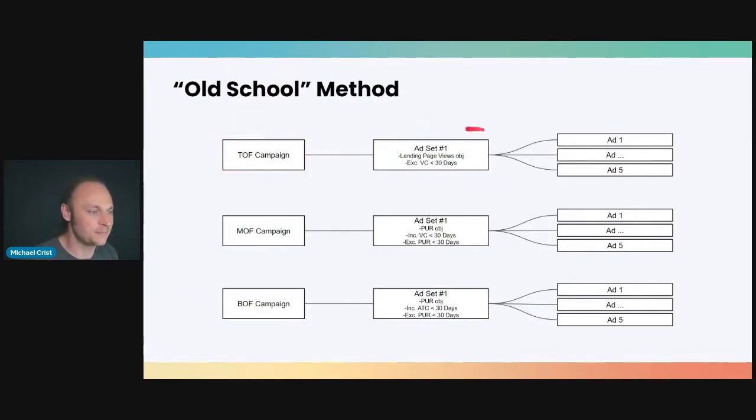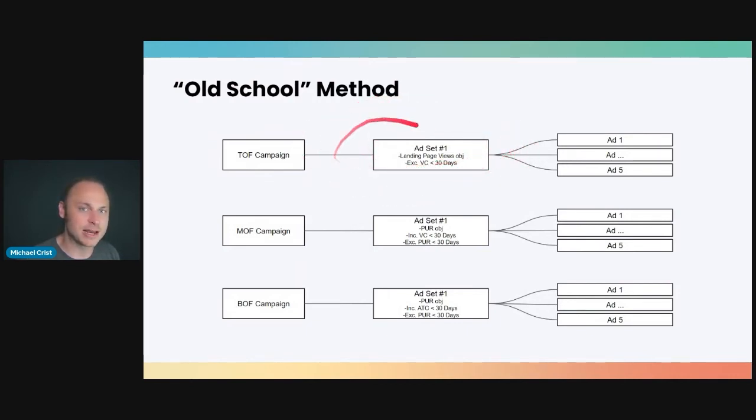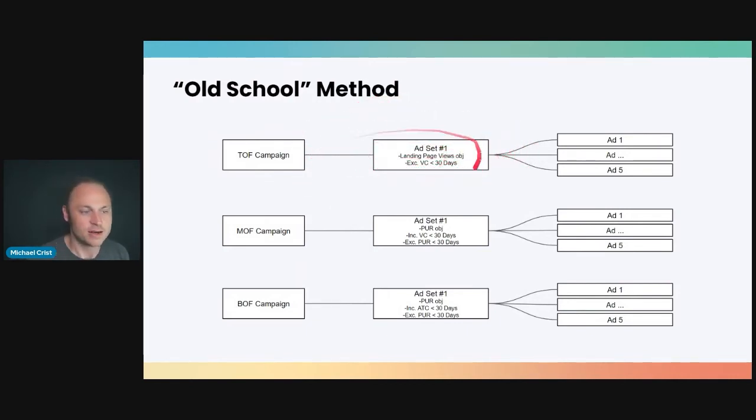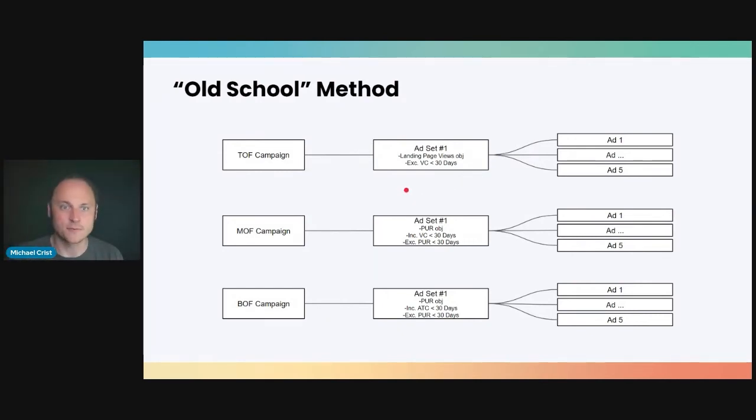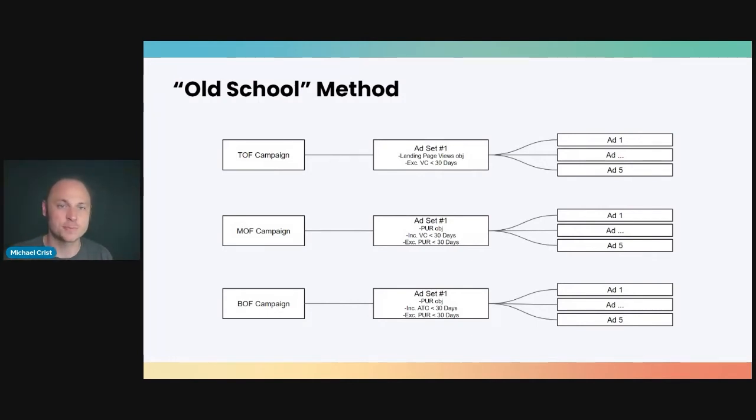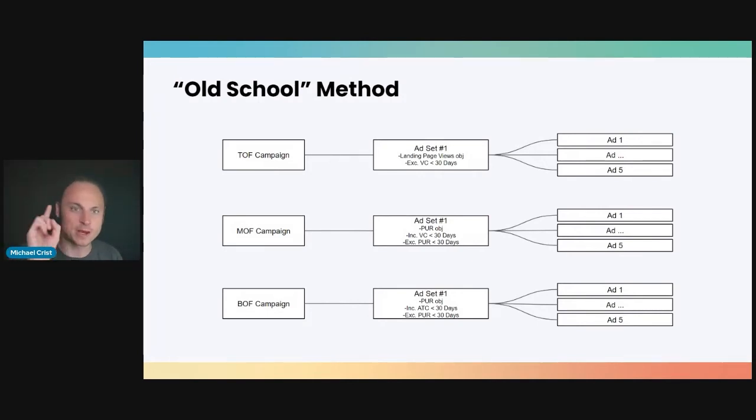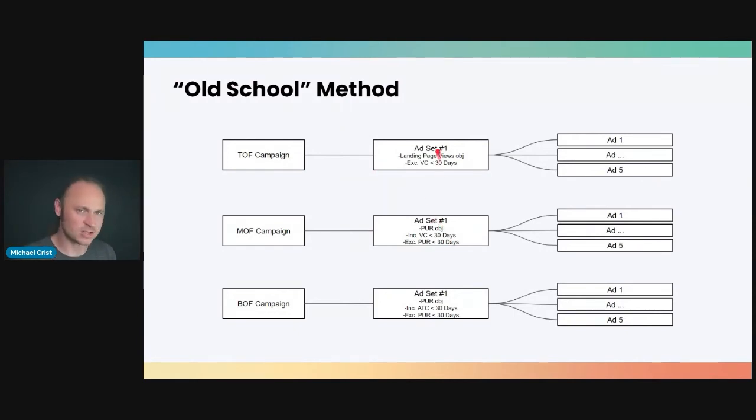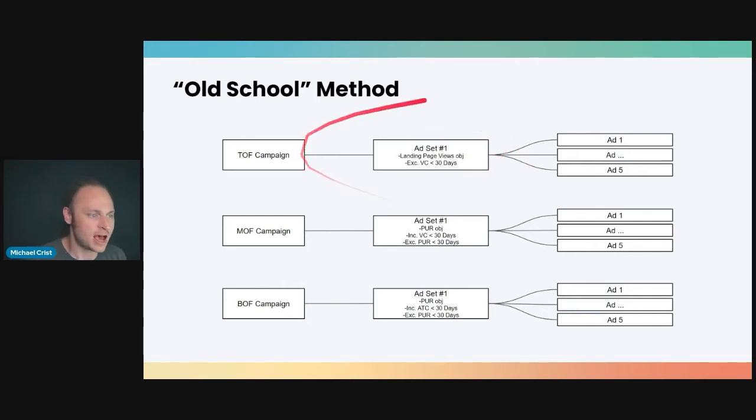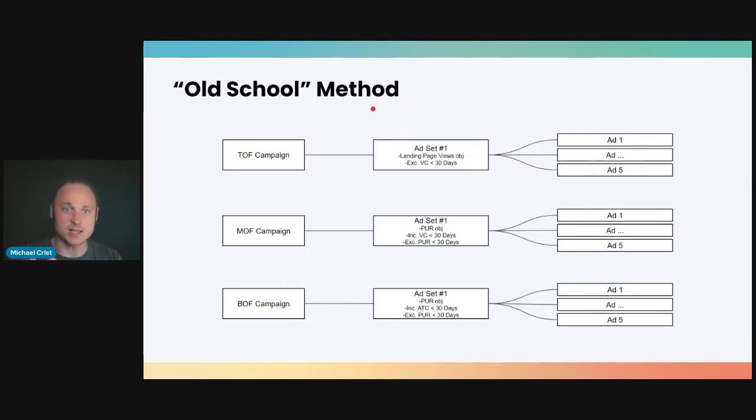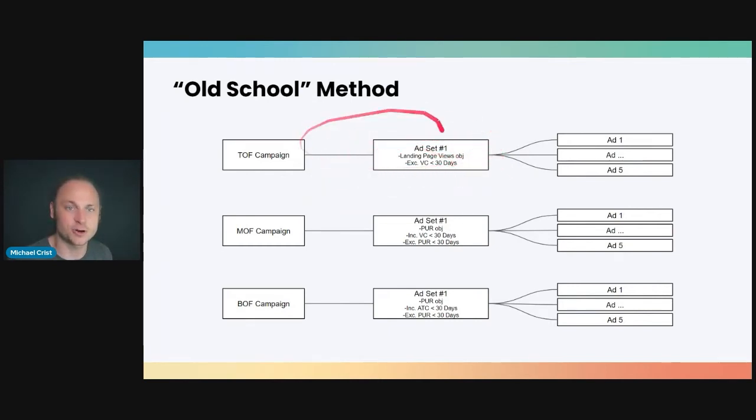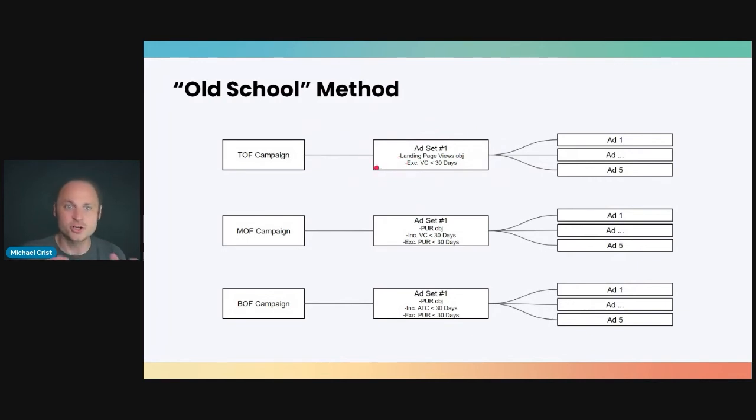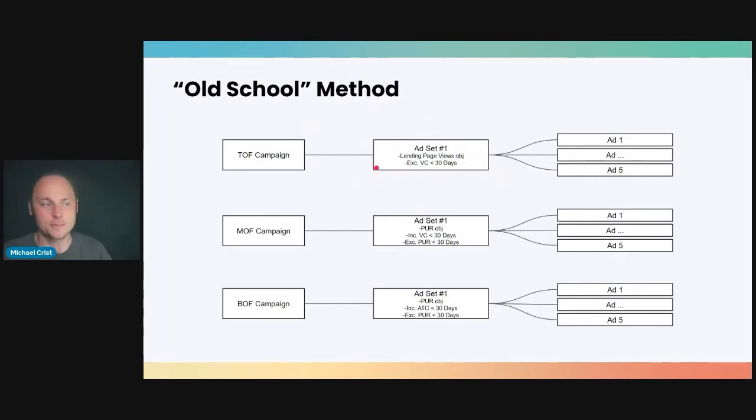So at the top of the funnel, you typically have one ad set. We really are trying to simplify our campaign structures here. That's something we're finding is working right now post iOS 14. So we have top of funnel campaign with one ad set, and we're usually using a link clicks or landing page objective here. Now I tend to like link clicks because it's something that Facebook can track right on platform. They don't have to depend upon page analytics or page attribution data. They can just do it right on their platform. You're basically creating a traffic campaign at this level, and you want to exclude anybody that's viewed content or clicked to your website in the last 30 days. You're trying to find prospects. These are all people that should have never visited your site before.